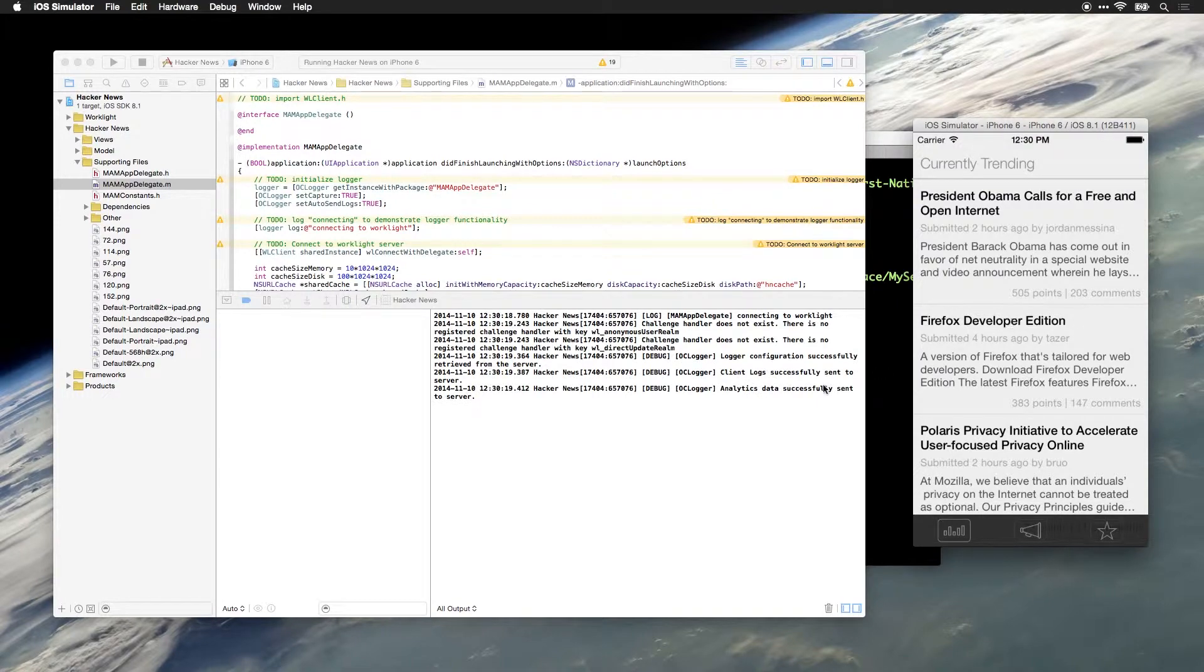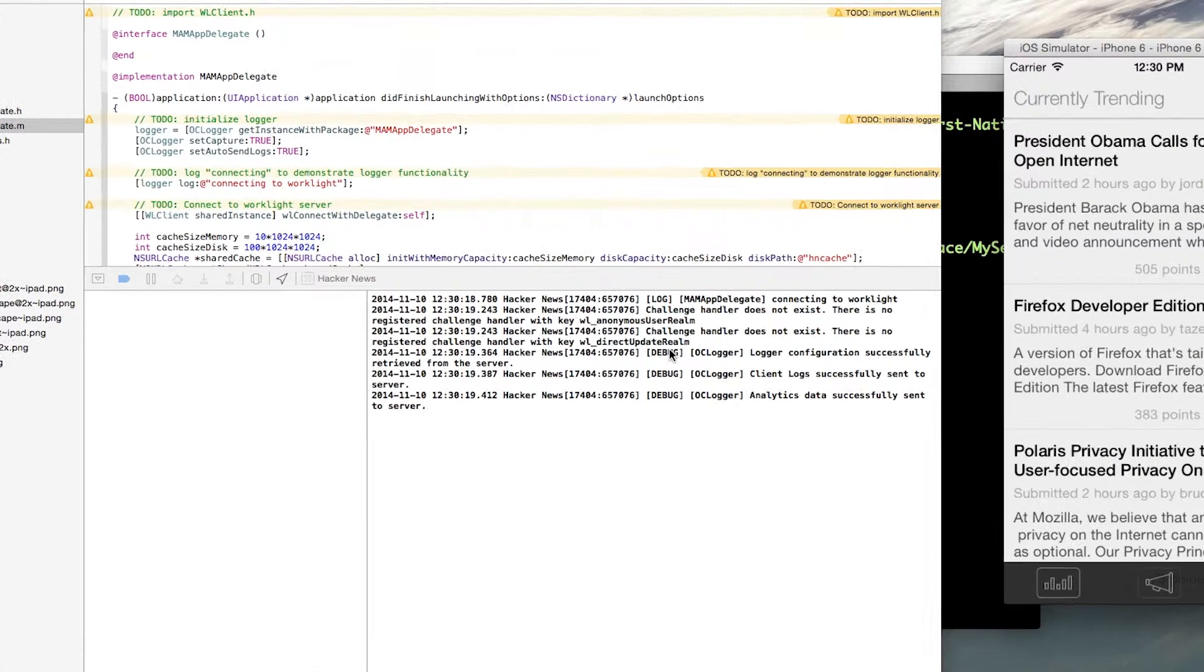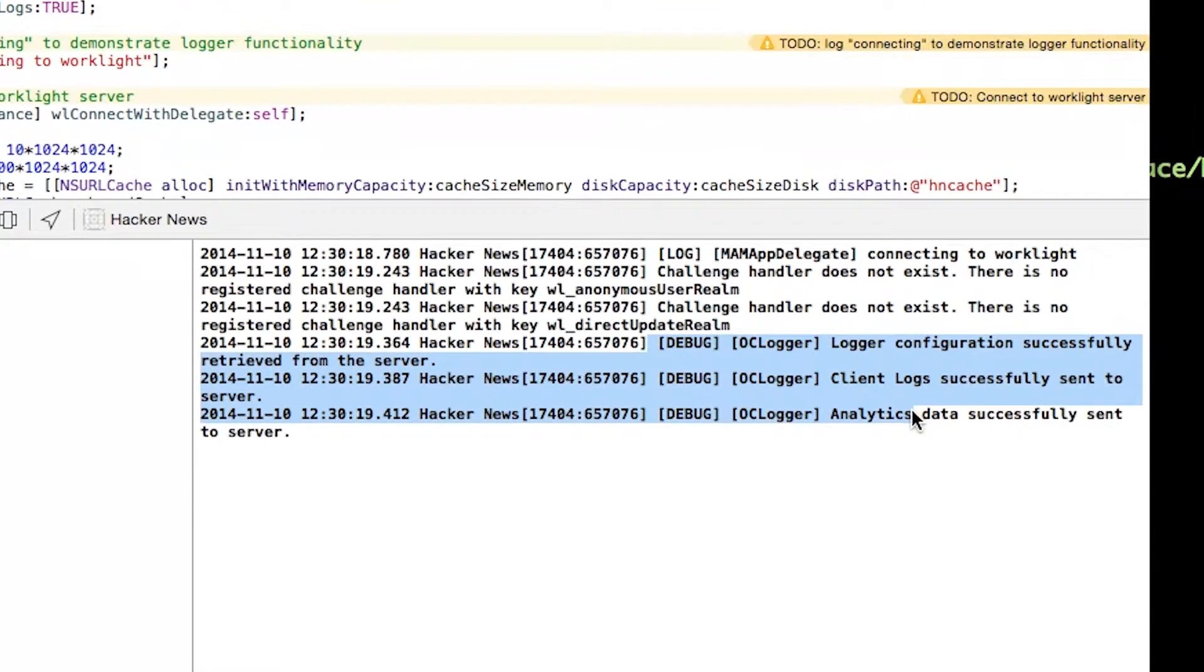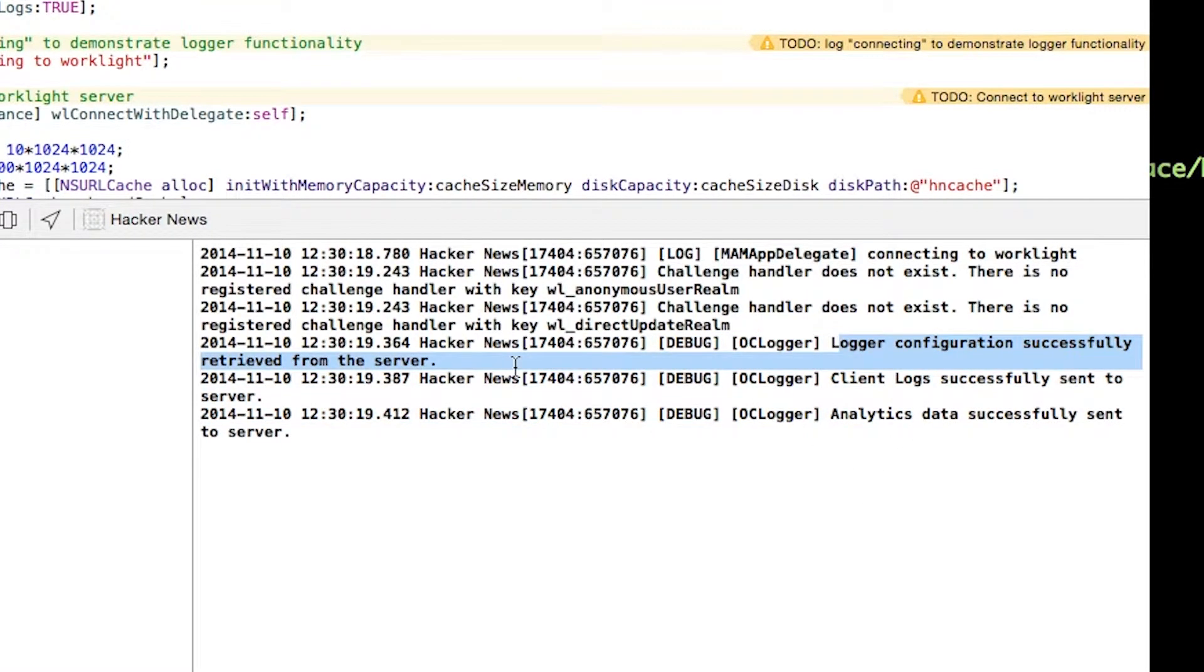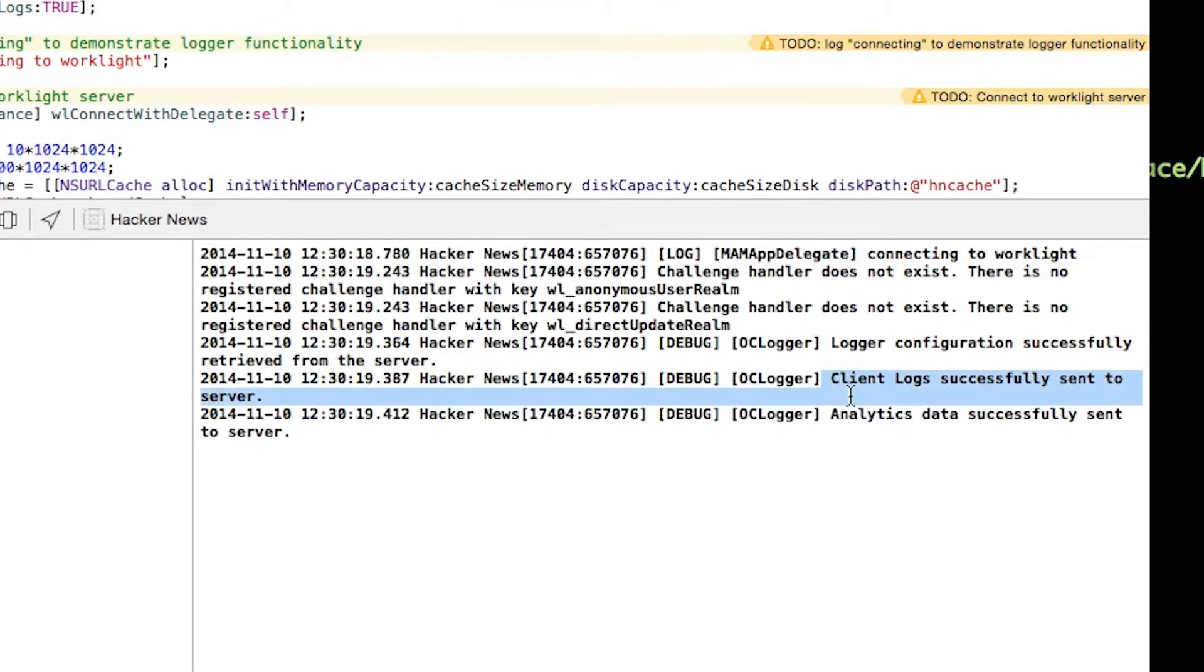Now, the application has been running. And if we look in the Xcode console, we can now see some statements from OClogger. We can see that the logger configuration was successfully retrieved from the server. We can see that the client logs were successfully sent to the server. And we can see that analytics data was sent to the server.